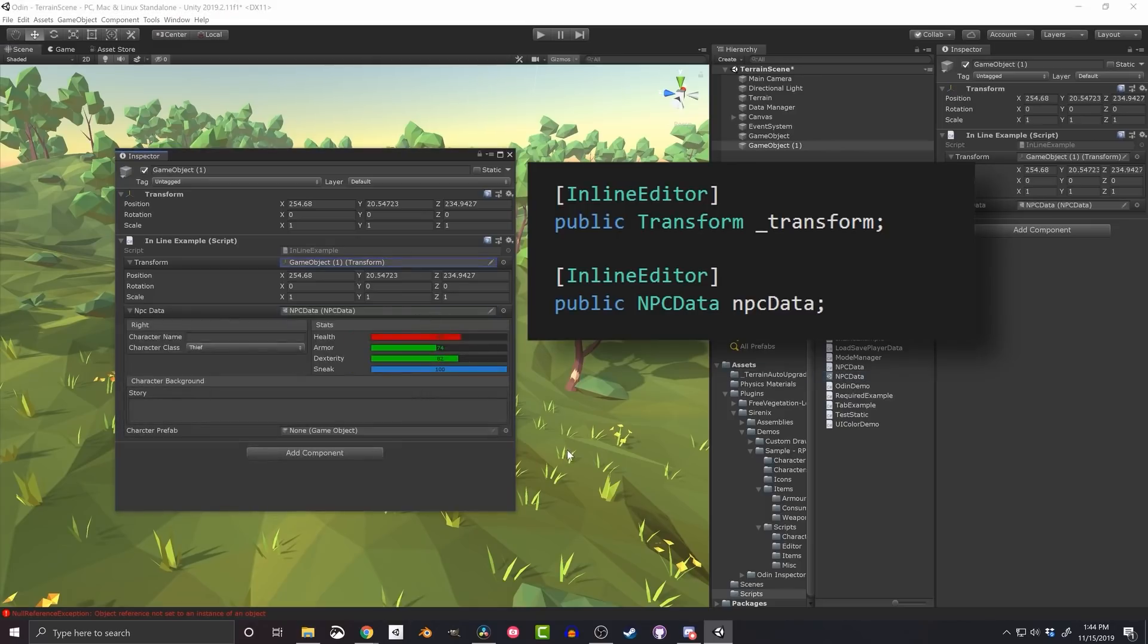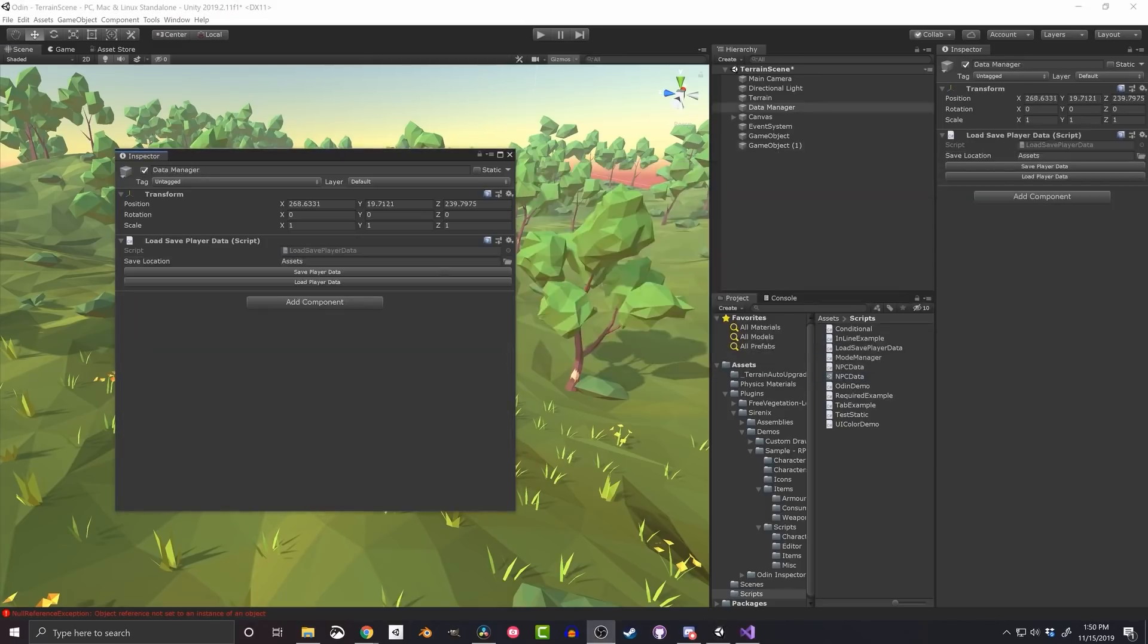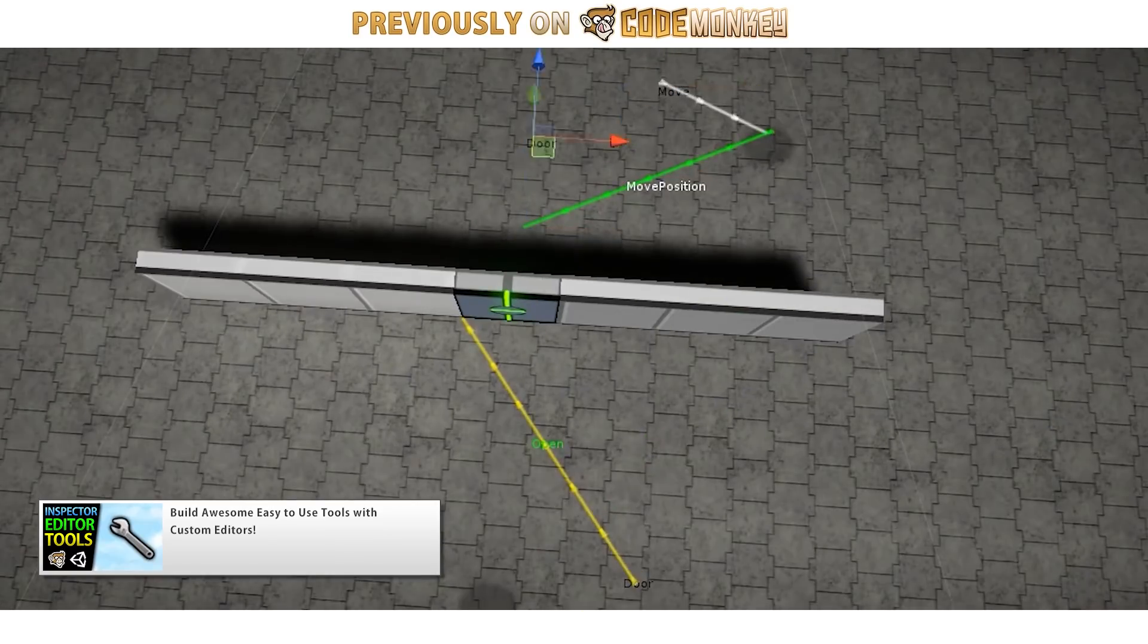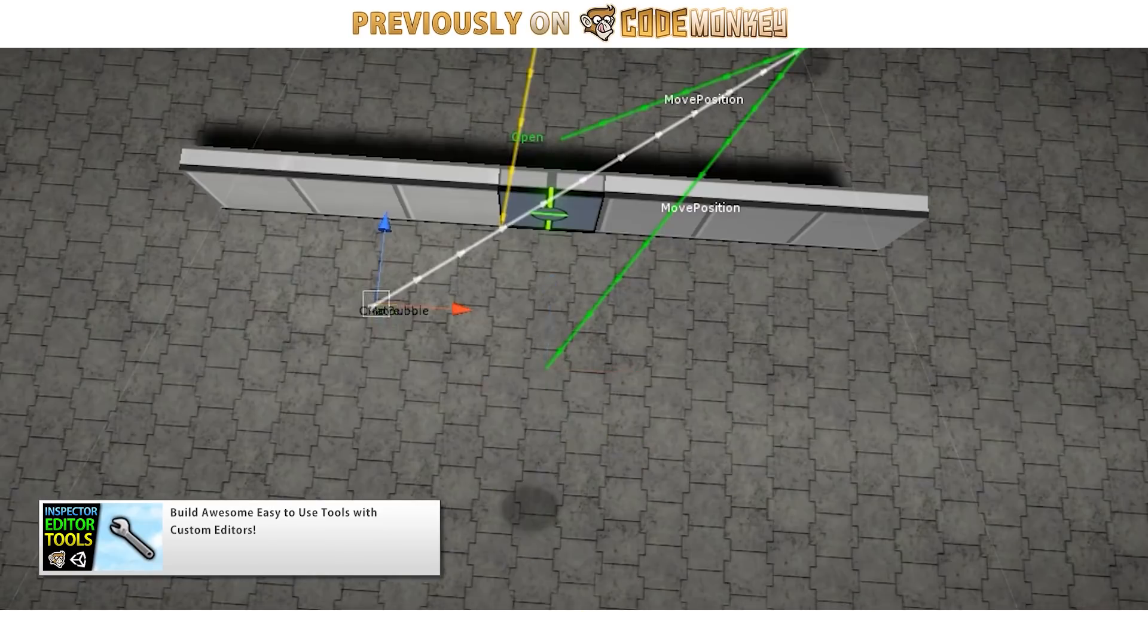So definitely don't underestimate the power of good tools to help you work better. Unity is an extremely powerful engine, not just for making games but also for building tools for making those games. The Unity editor is extremely customizable.